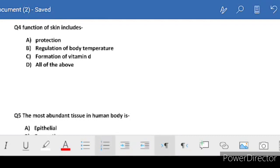Next question: function of skin includes - which functions? Protection, regulation of body temperature, formation of vitamin D, or all of the above. All functions of skin are covered here - protection, temperature regulation, and vitamin D formation from sun exposure. So the correct answer is all of the above.